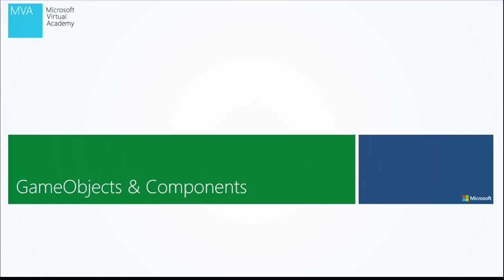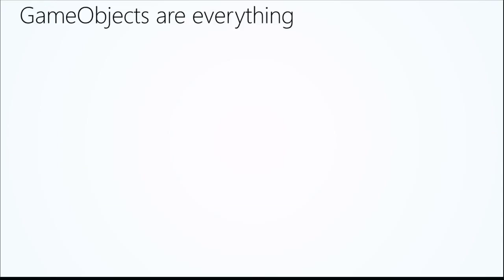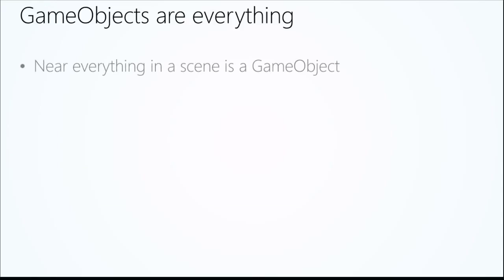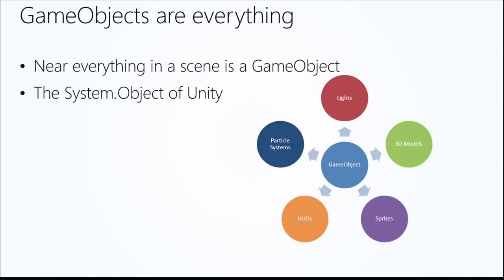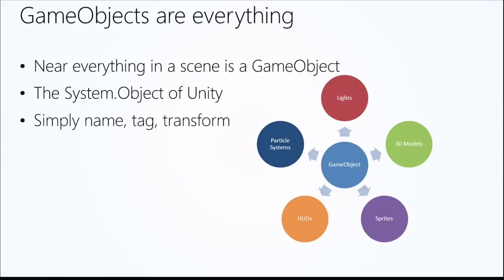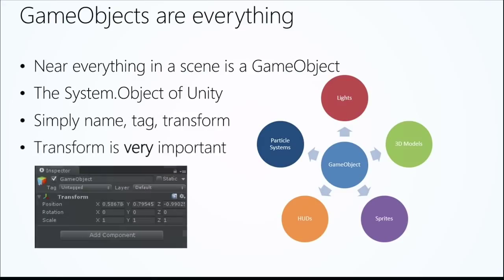All right. Let's talk about next game objects and components in your scene. Game objects are everything. Everything. Virtually everything that's in a scene is a game object. So whether you're talking about lights, particle systems, those 3D models we brought in, heads-up displays, everything is a game object. If you are a .NET developer, think about system.object in .NET. It's really the most base level thing we can get down to. In .NET, virtually everything, not everything, but near everything inherits from system.object. You can kind of think of that same concept in Unity as a game object. It's simply a name, tag, and transform. And I'll show you those properties inside of Unity. And the transform is very, very, very important.